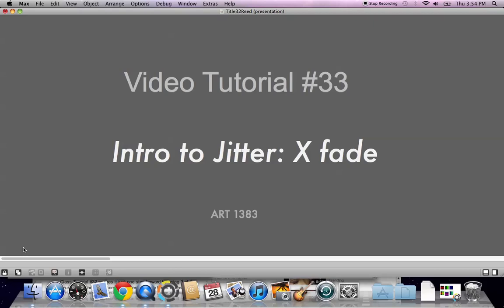Hi, this is video tutorial number 33, Intro to Jitter. Today we're working on the CrossFade object, otherwise known as XFade. X, cross, get it? It helps you to remember why it's called XFade.